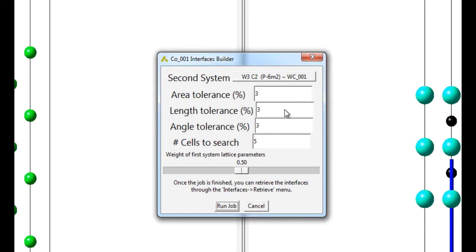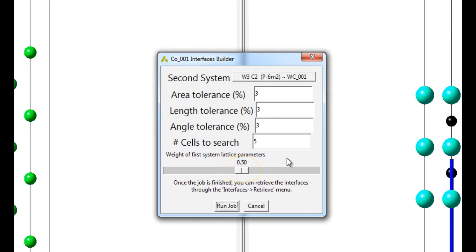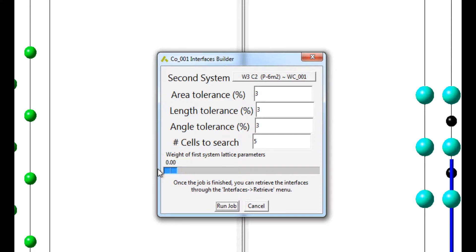To account for the fact that the cobalt metal is much more ductile than Tungsten Carbide, put all weight to be on Tungsten Carbide by adjusting the corresponding slider. In our case, the Cobalt surface is the first system, so the weight should be zero.